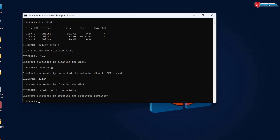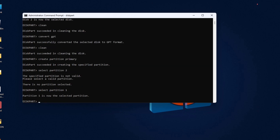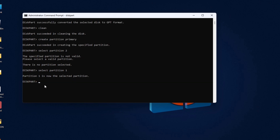Type 'select partition 1' and hit Enter. Partition 1 is now selected. Type in 'active' and then hit Enter.